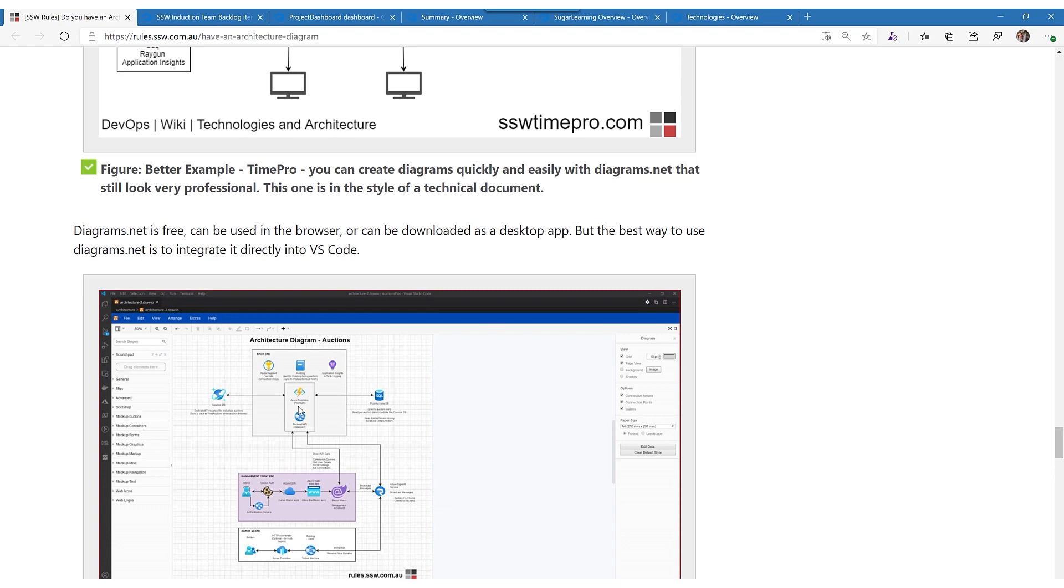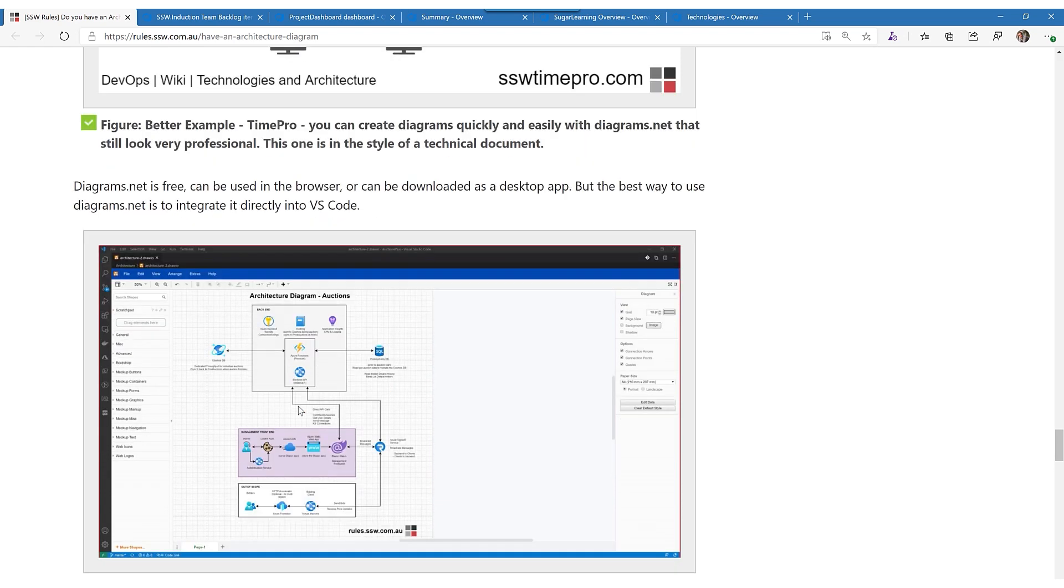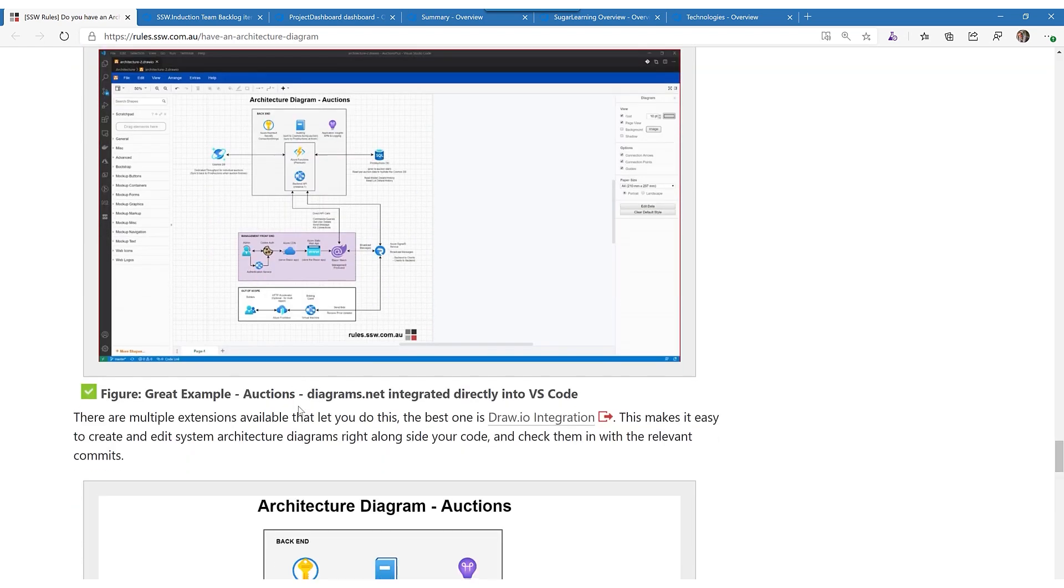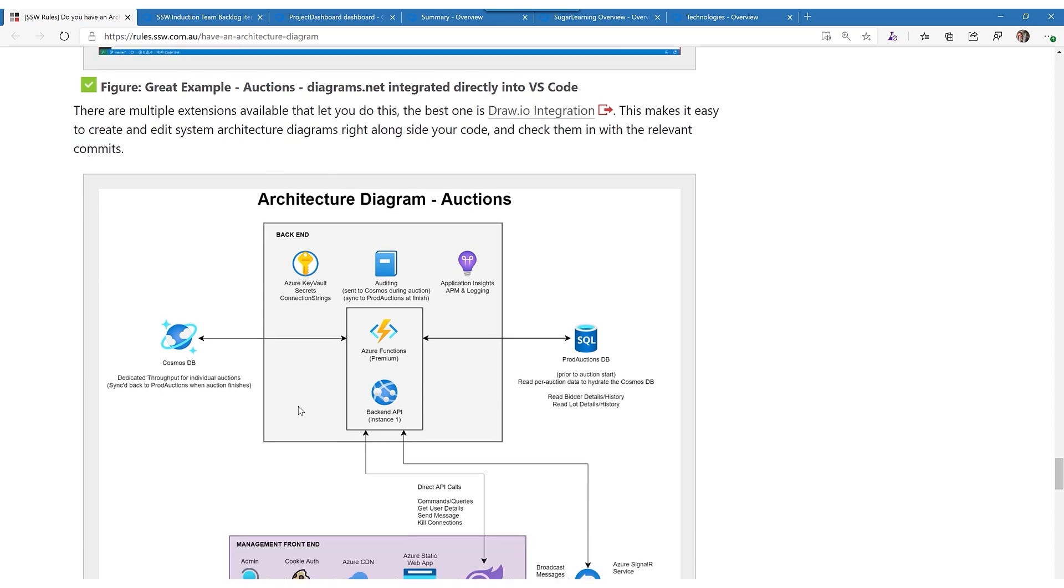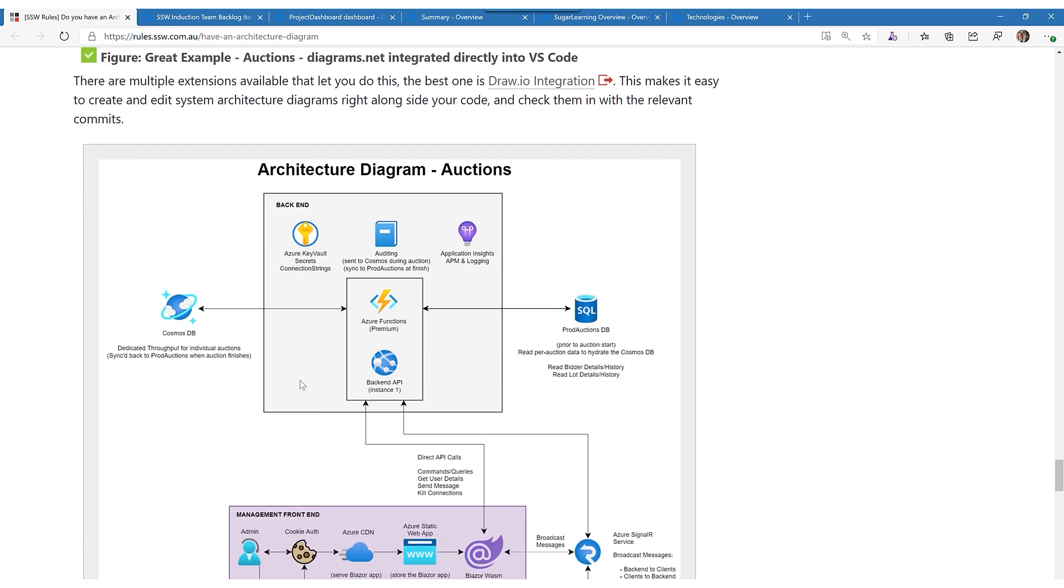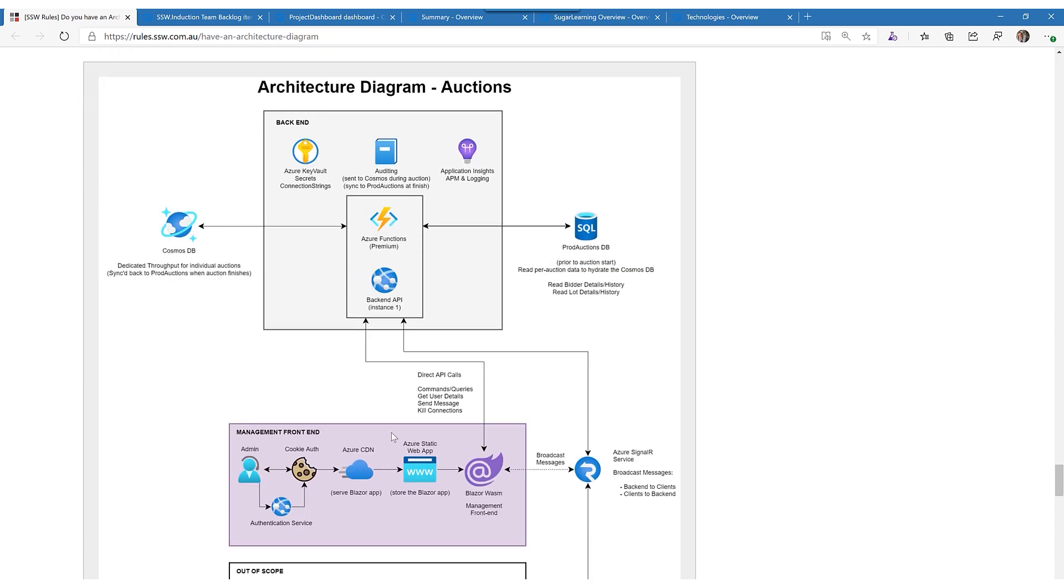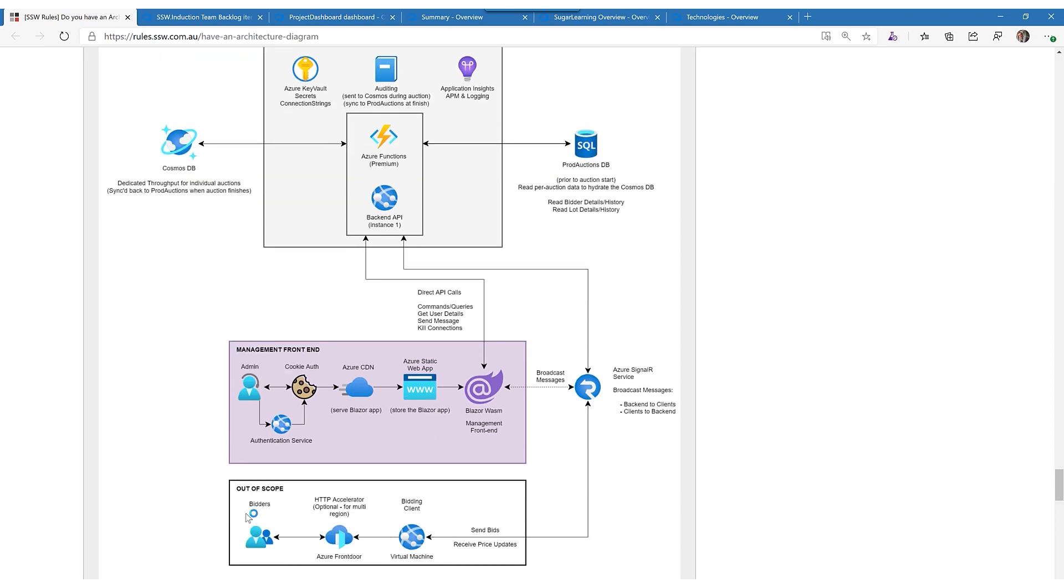And this is a real one, this is another project. This, you can see from the purple, it's a Blazor project, super sexy. This is all the pieces and there's the out of scope stuff.